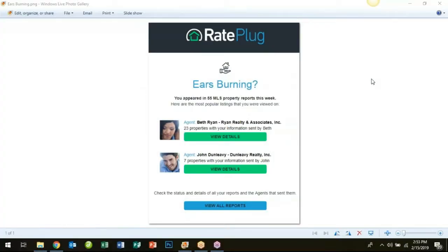Hello and welcome back to the RatePlug training series. In this module we will be covering your ears burning alert and how to check your RatePlug usage statistics.